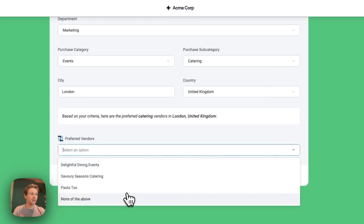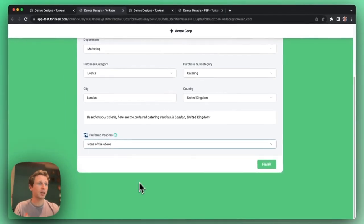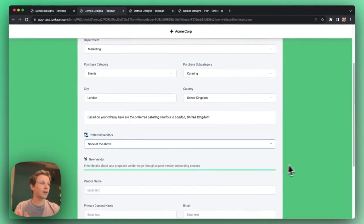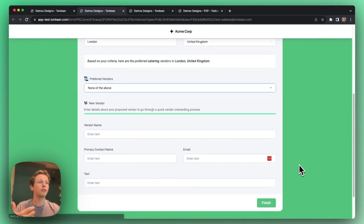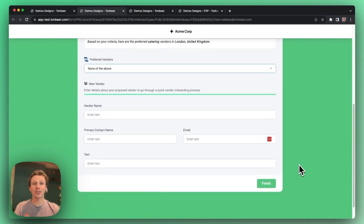If I don't like any, no problem, I hit none of the above, and then I'm asked new vendor related questions.